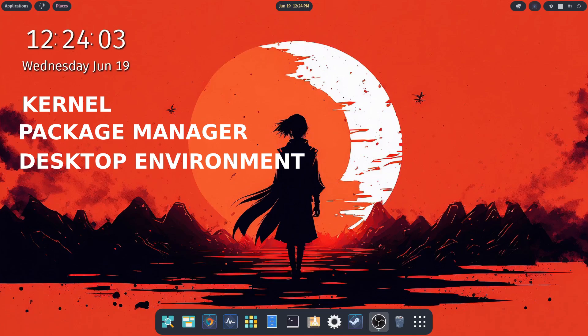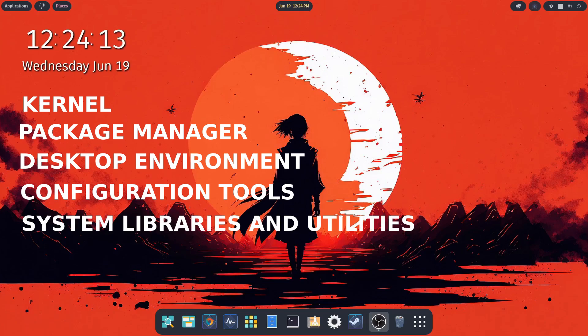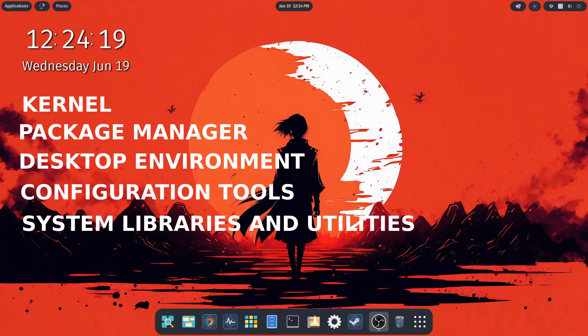We also have configuration tools, which are utilities for configuring the system settings, managing hardware, and customizing your user environment. And we have system libraries and utilities, essential libraries and utilities that provide fundamental functionalities for the systems and applications.